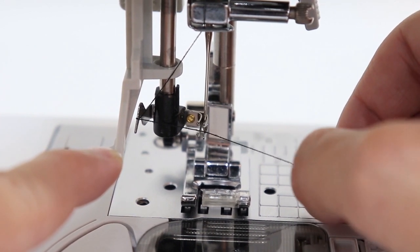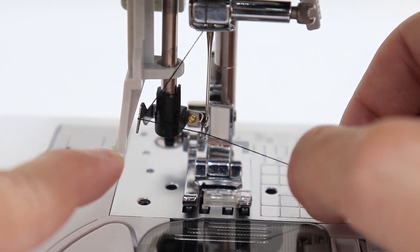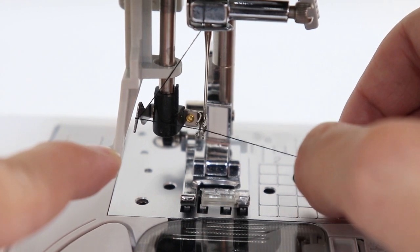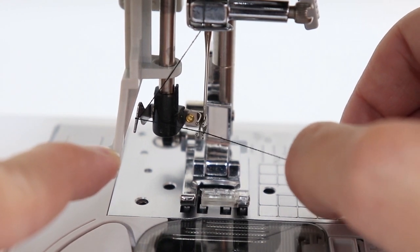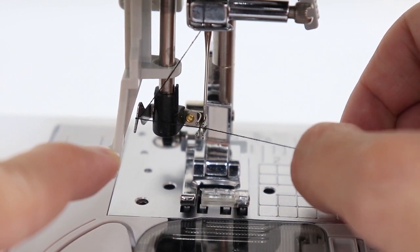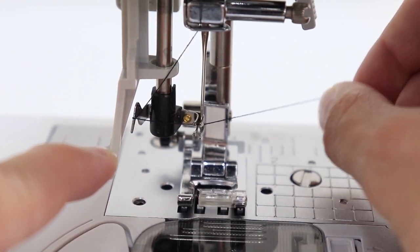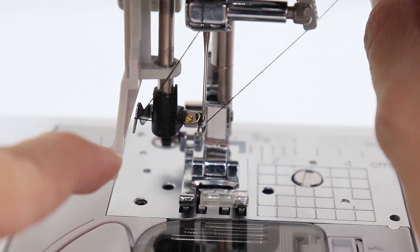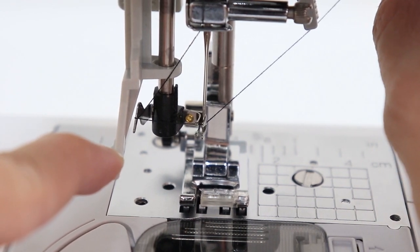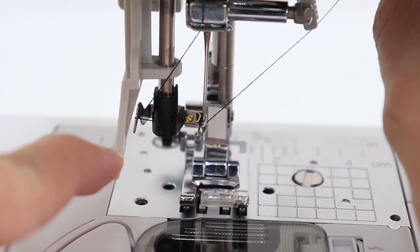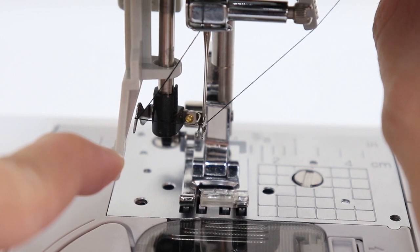And so you want it to hook up in there. So I'm resting the thread on the bottom set of arms. I'm pushing it towards the back. And then I'm going to angle my thread up a little. This is going to help it to be caught by the hook.